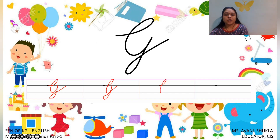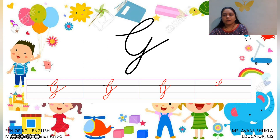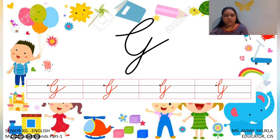Children, correct formation — you will find it in the worksheet. So you have to follow the proper formation. We have to start from the dot, make C, go down and tail. So this is Capital Cursive G.